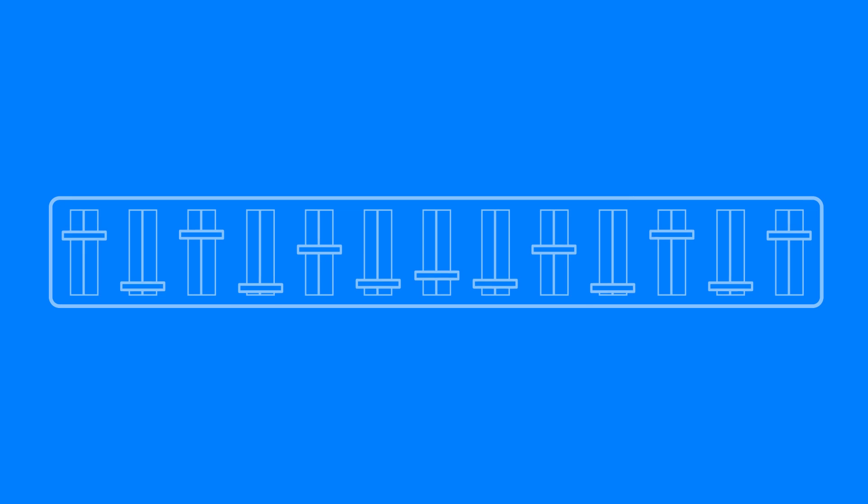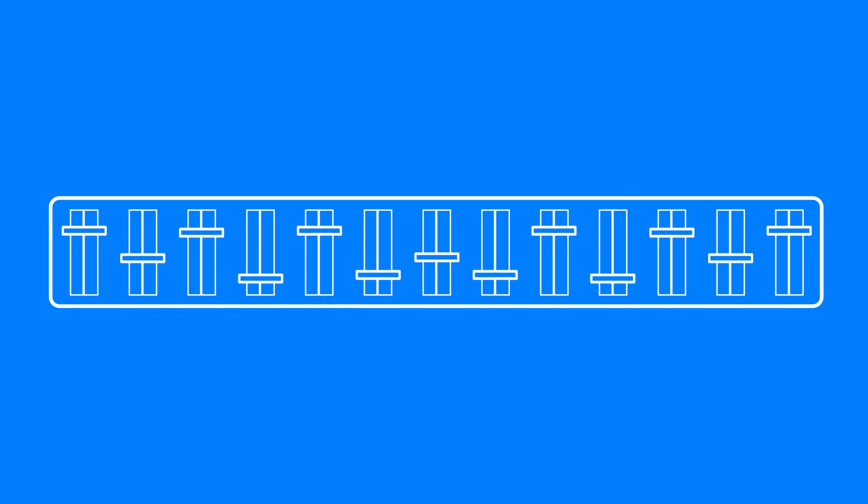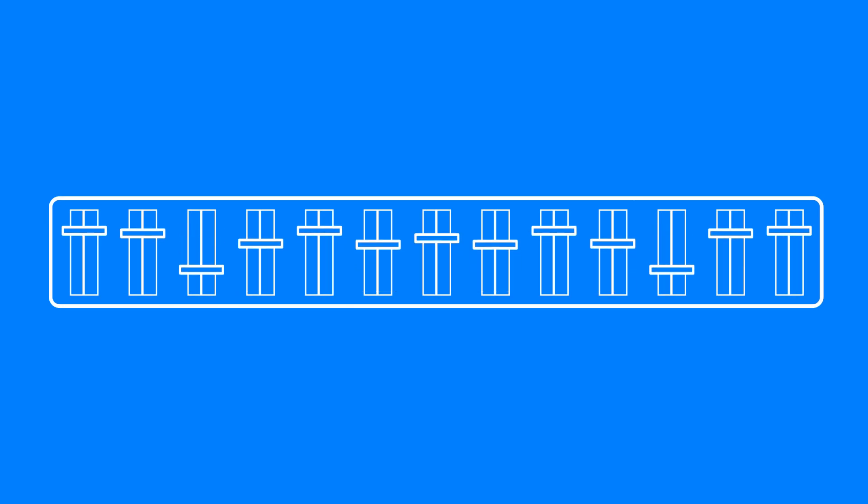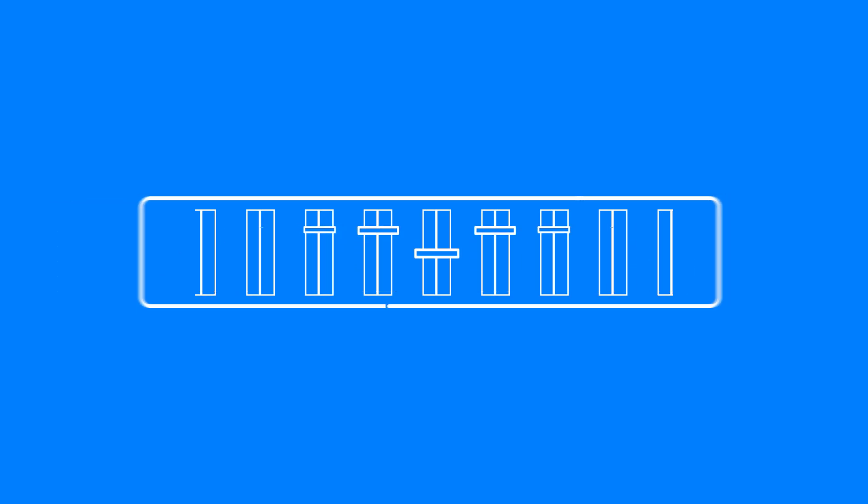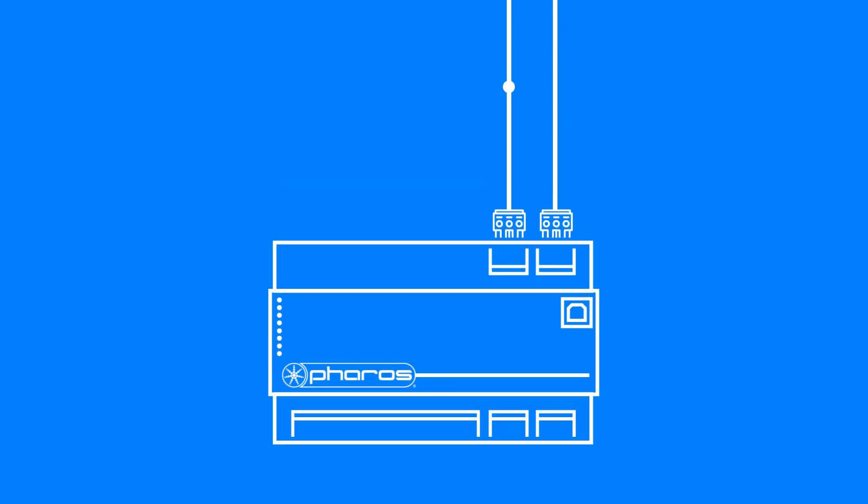In architectural settings, rather than having a technician standing behind a lighting console, standalone controllers, such as those offered by Pharos, send digital control signals to lighting fixtures.